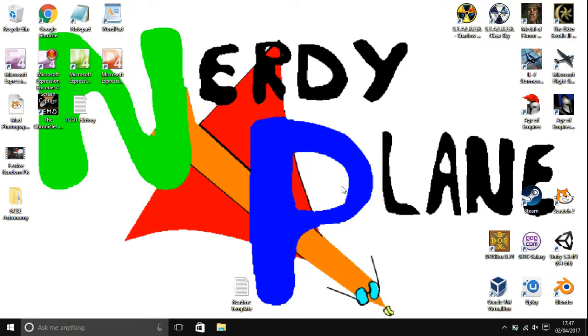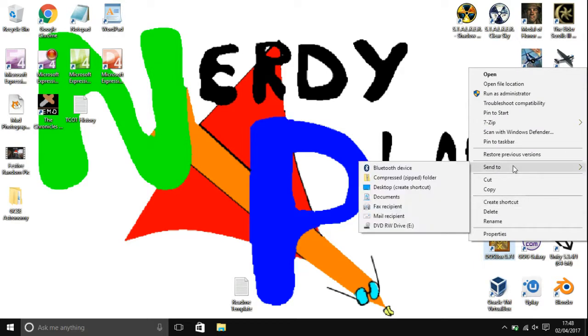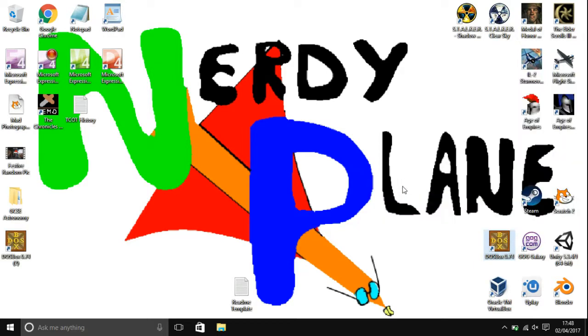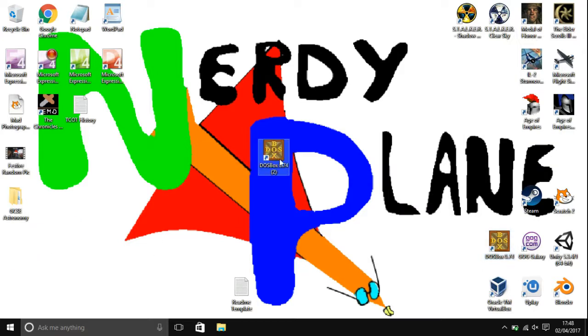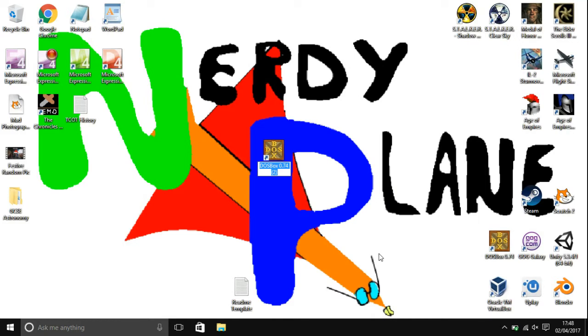Hello everyone, I'm the NerdyPlane, welcome to this tutorial. Today I'm going to show you how to add any DOSBox game to your Steam library. What you're firstly going to want to do is right click your DOSBox shortcut and then go to create shortcut, or you can also click on send to and then choose desktop create shortcut. You're going to want to get that shortcut and rename it to whatever game you have.